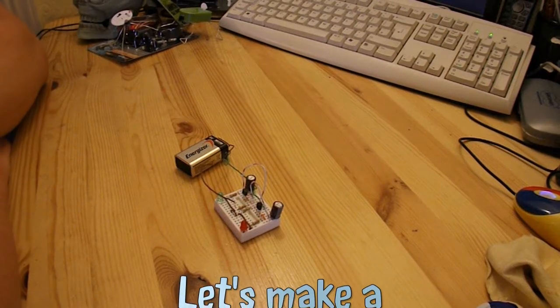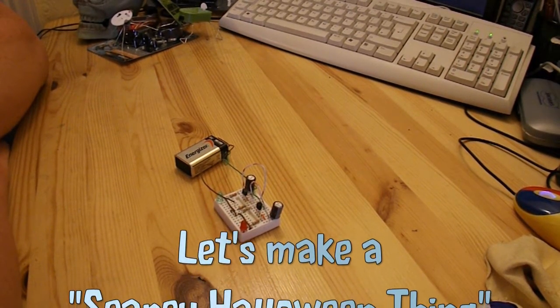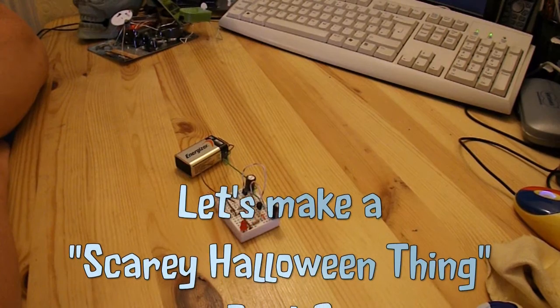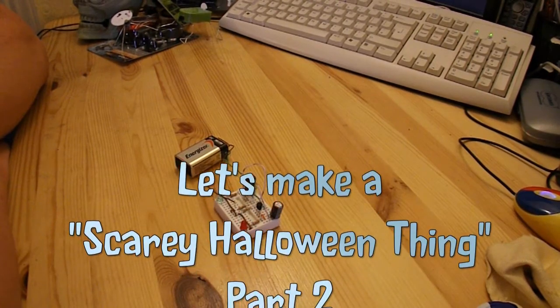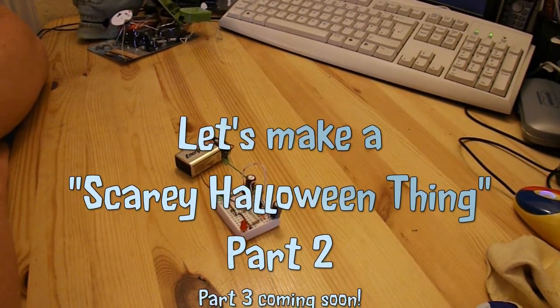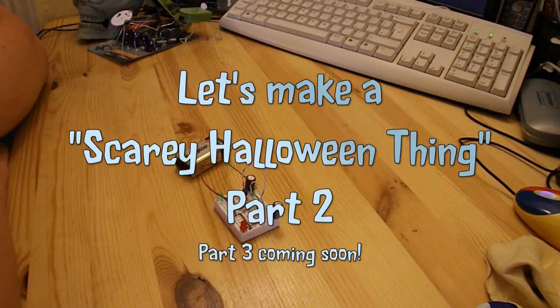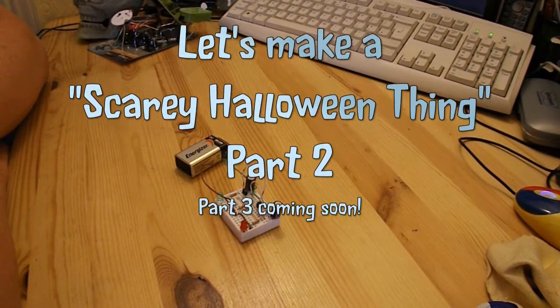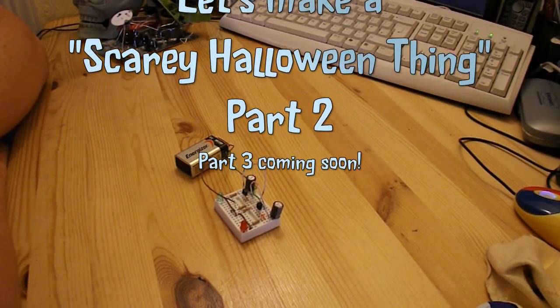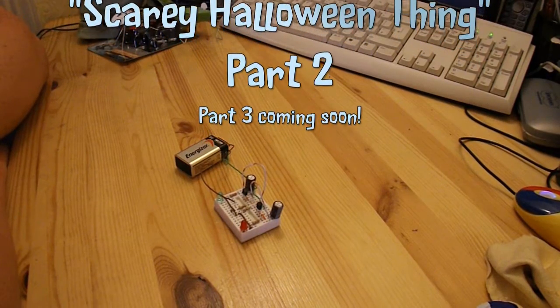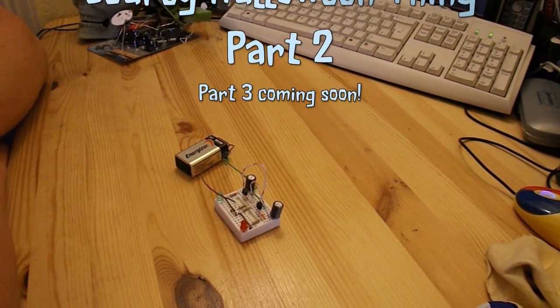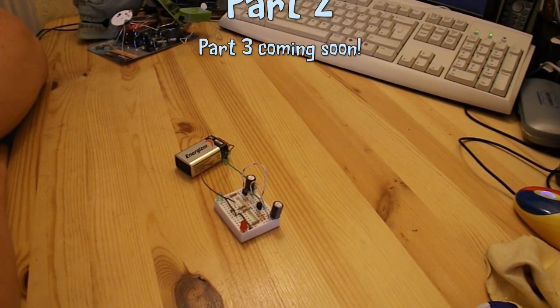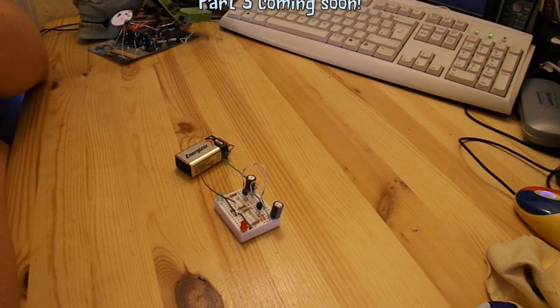Hi guys, part two of my Halloween project. It looks like this is going to be more than a two-part series, mainly because I keep getting different ideas. I still haven't decided what to actually build to make my scary thing for Halloween with flashing eyes.